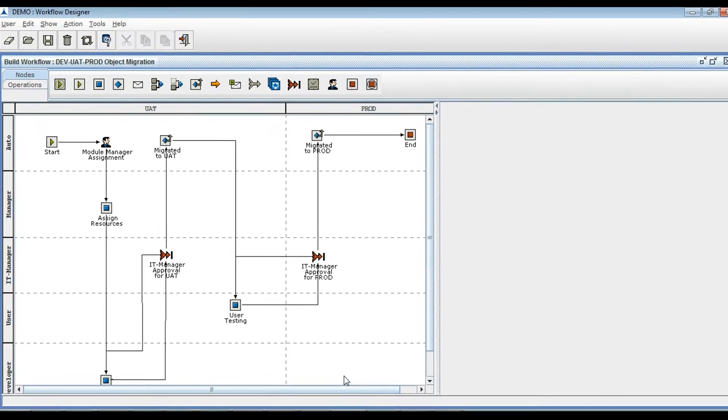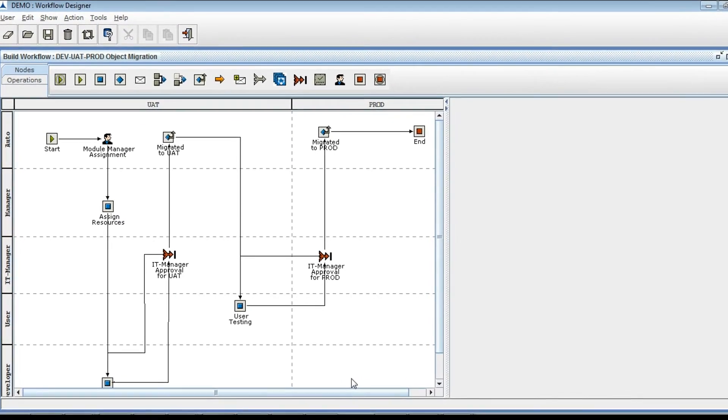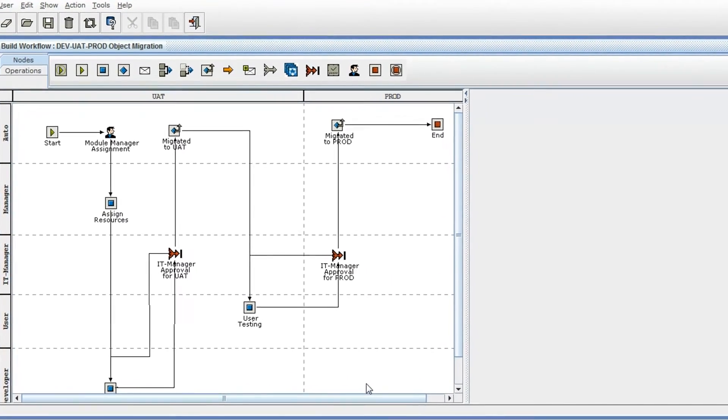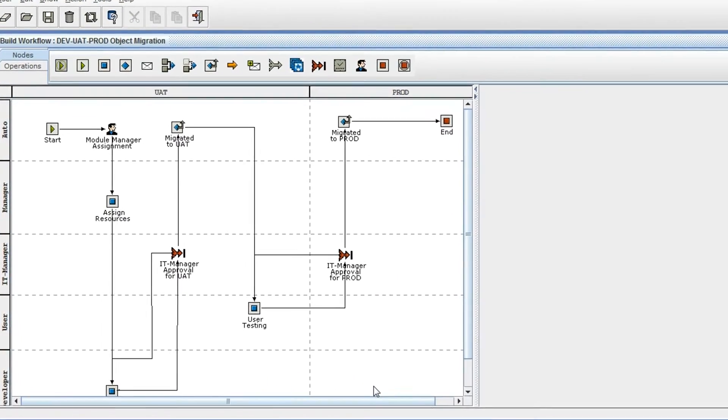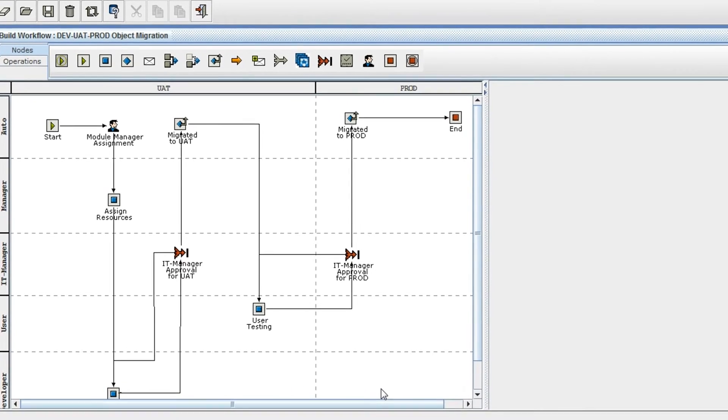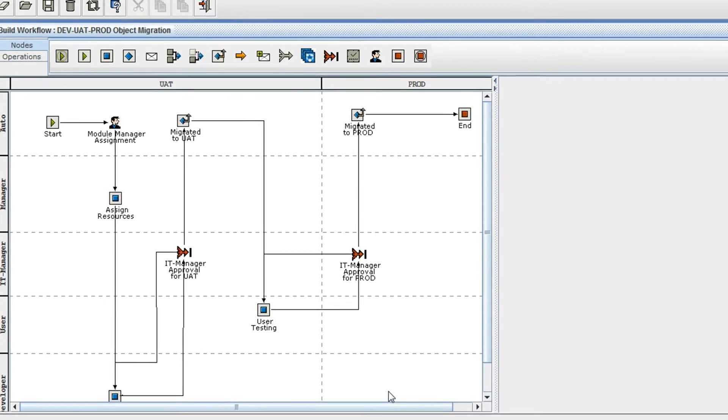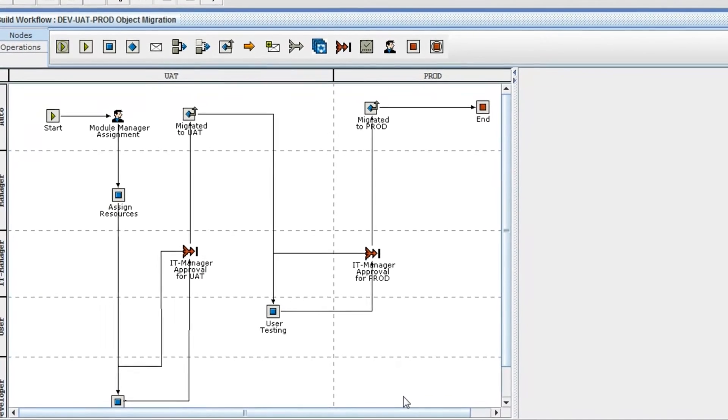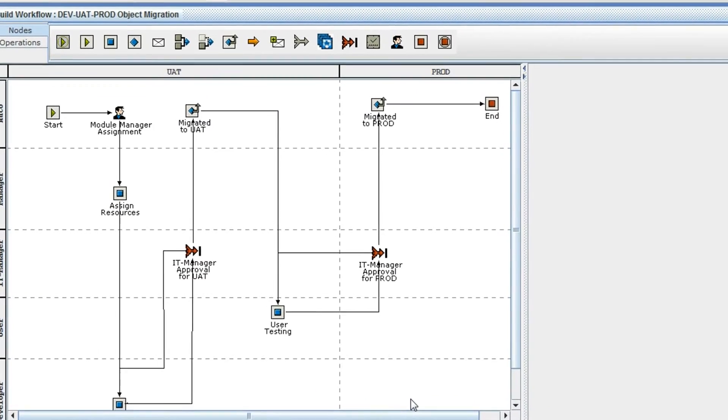This workflow is a sample workflow and can be customized as per the department requirement. It is just a configuration. No programming knowledge is required.